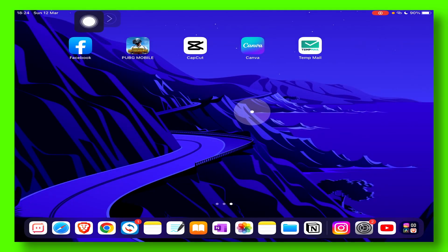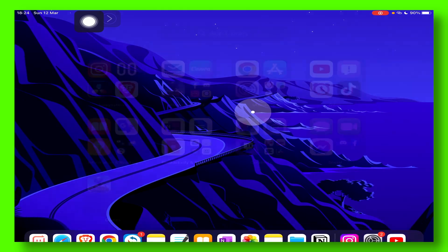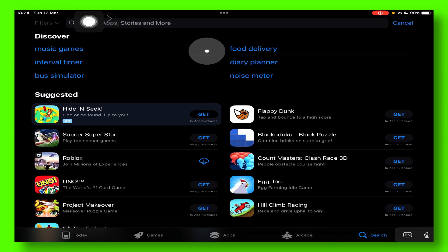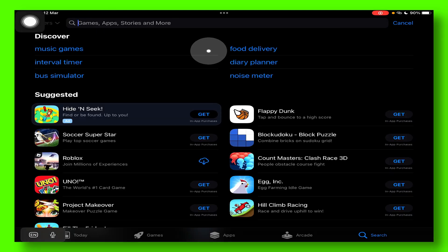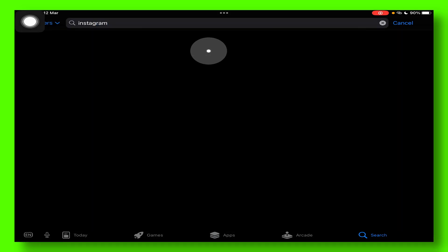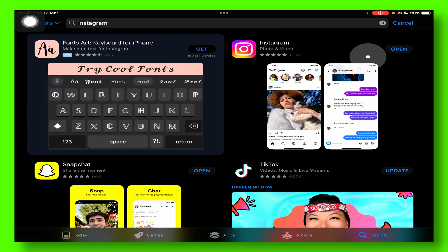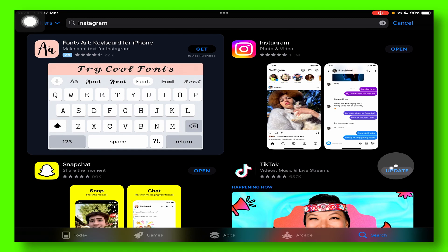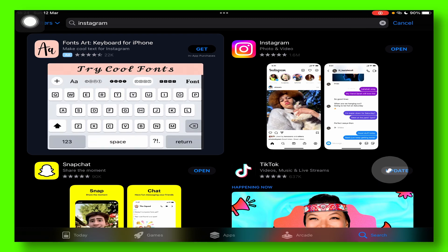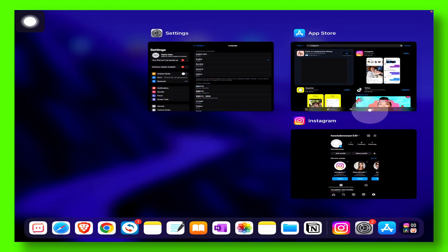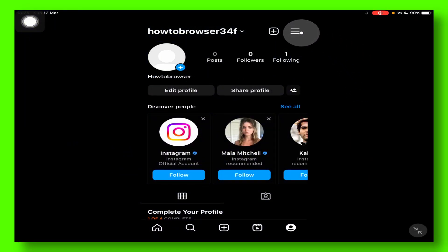The next step is you have to update Instagram. Click on Instagram in the App Store and make sure you have the latest update. You should see the update button or icon on Instagram — click Update. After you update it, go back.